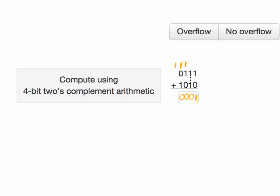Overflow can only occur if you're adding two numbers of like signs, either two positive numbers and your result is a negative number, or two negative numbers and your result is a positive number. But because one of these numbers is positive and the other is negative, I know that there was no overflow.